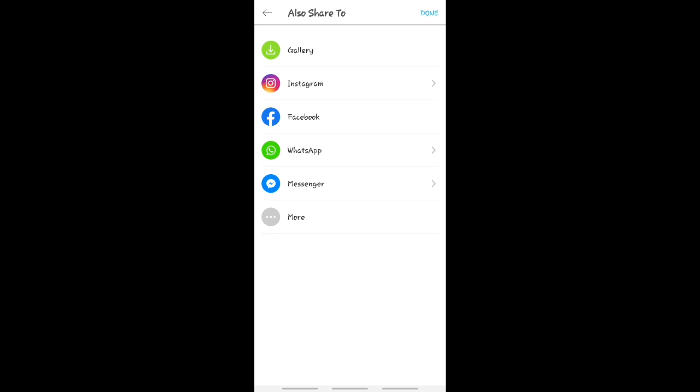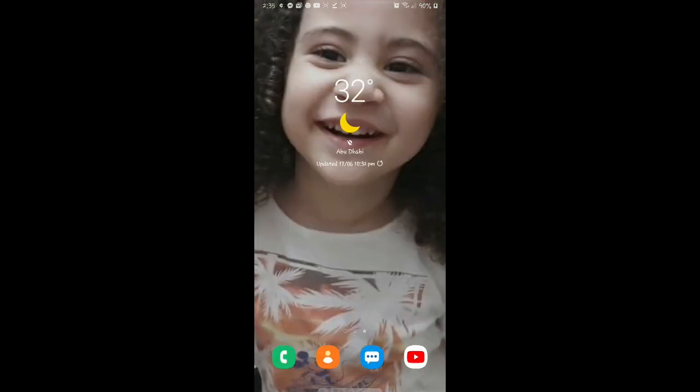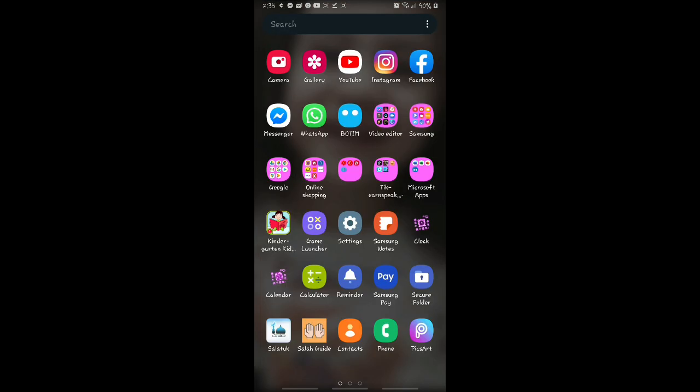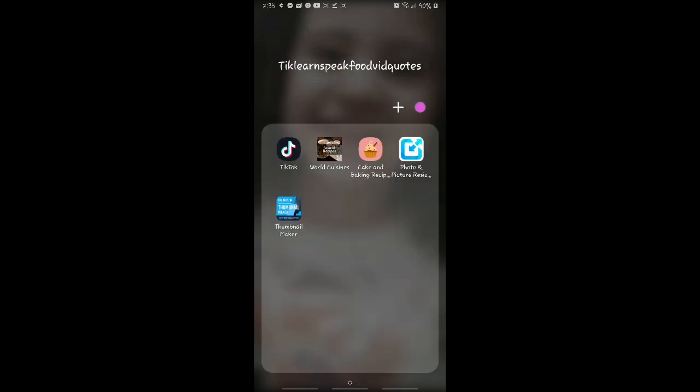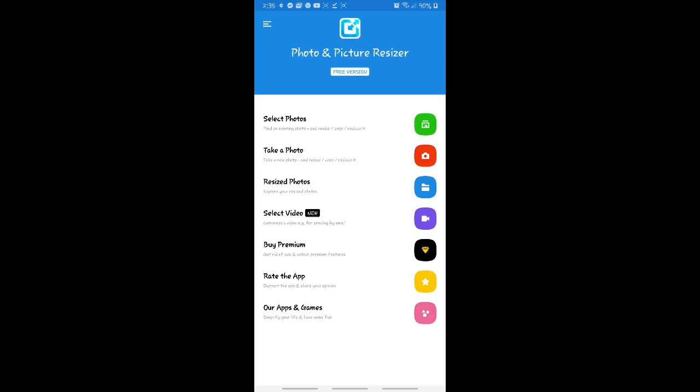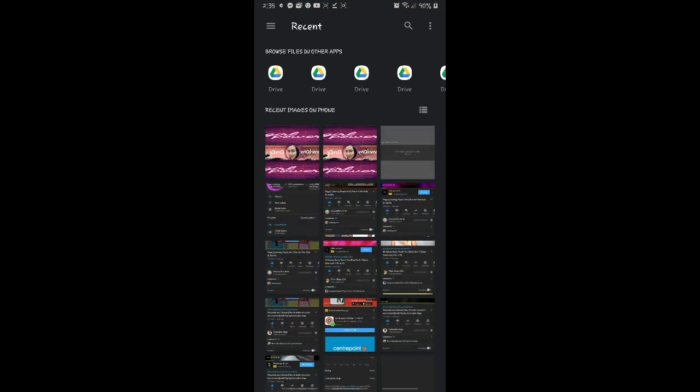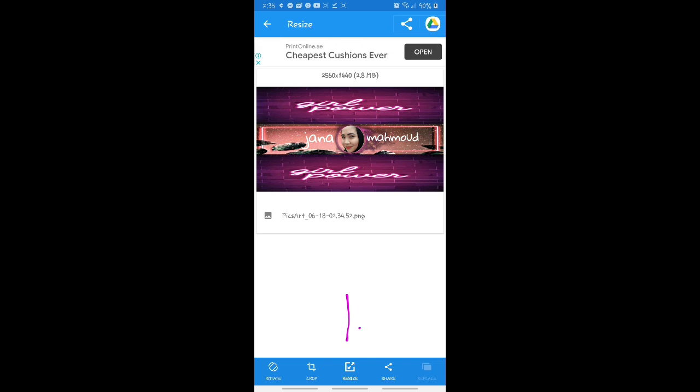Ayan, save na sa gallery. So puntahan natin yung gallery kung naka-save pa. Save na, save na siya. So punta tayo sa resize yung ano, i-resize natin. That's it. I-resize natin yung photo para exact tone sa channel art na gusto niya. To be sure lang. I-resize natin siya.